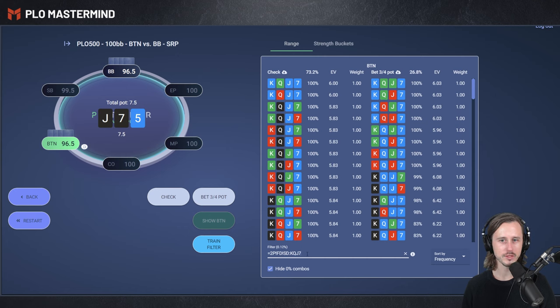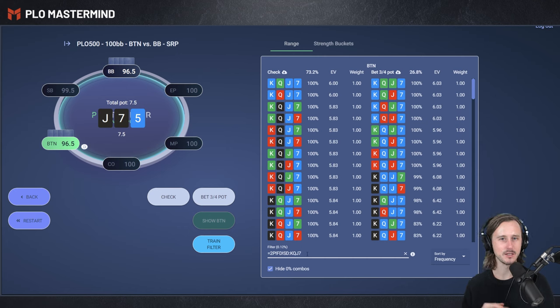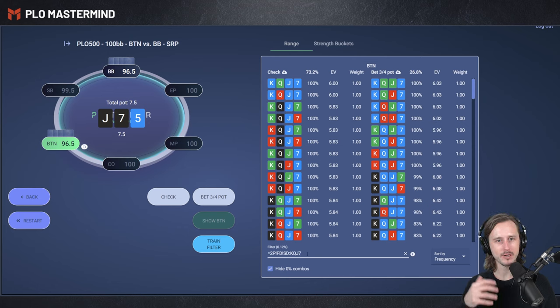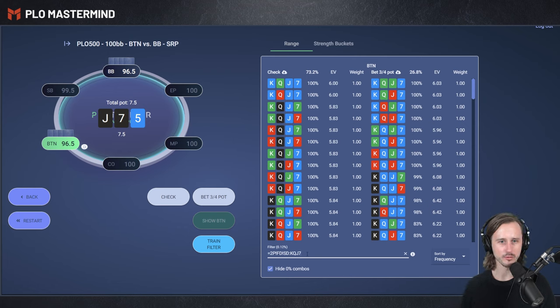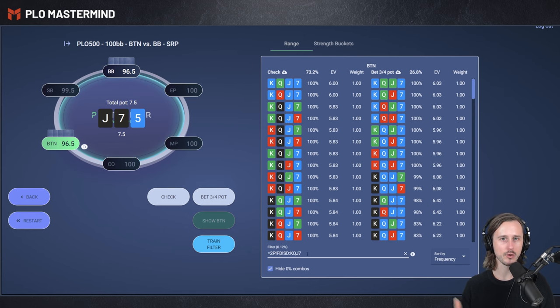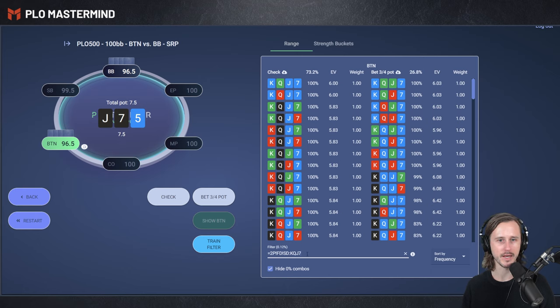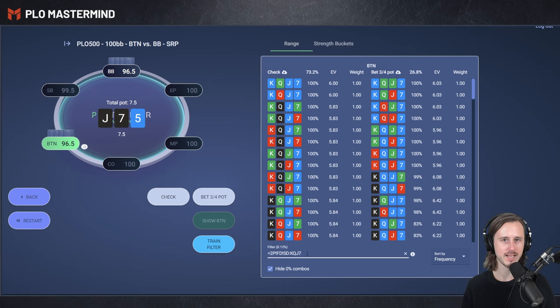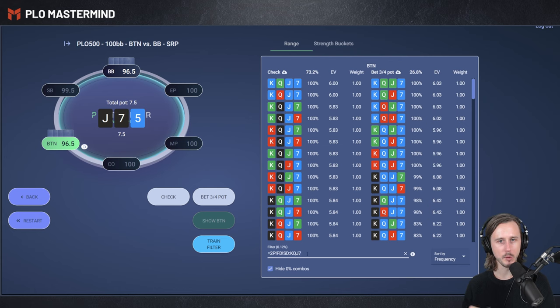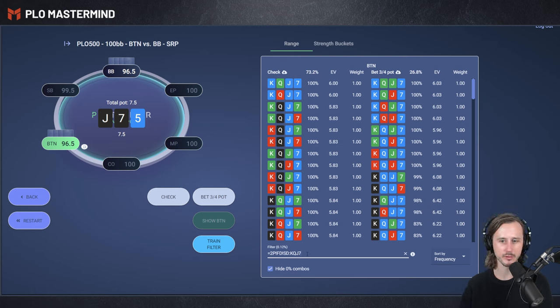So you always want to think about, and that's the next thing to keep in mind, you always want to think about the playability and the nuttiness of your hand down the road. So the more happy you are to continuously barrel multiple streets, the more likely it is that you want to start betting in the first place. The less playability, the less nutted your hand is, the more often you are deciding to check, especially if you have some showdown value.